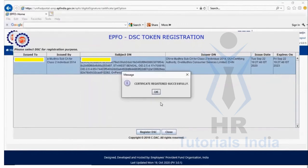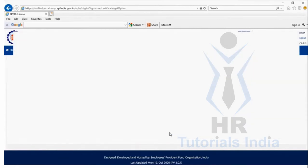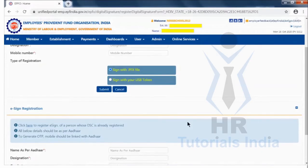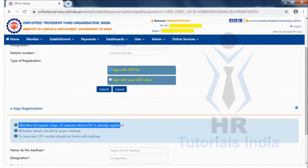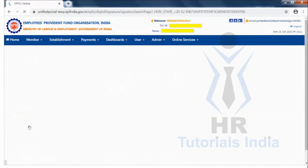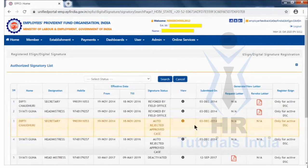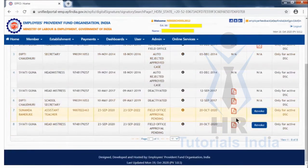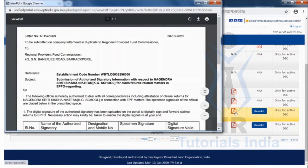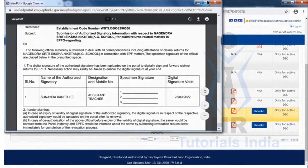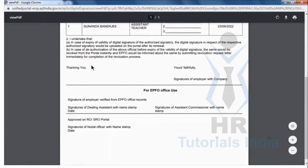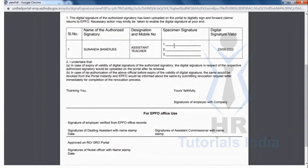After logging in, a message shows 'Certificate registered successfully.' Click OK and close the window. You will be taken back to the same page, where at the bottom it says 'Click here to register e-sign.' Click on it, and you will be directed to the page where all digital signature letters are listed.